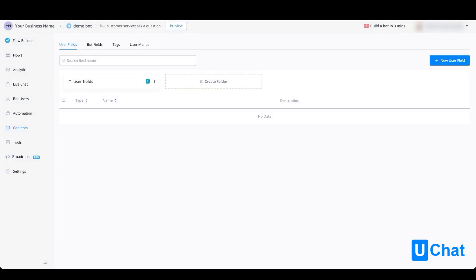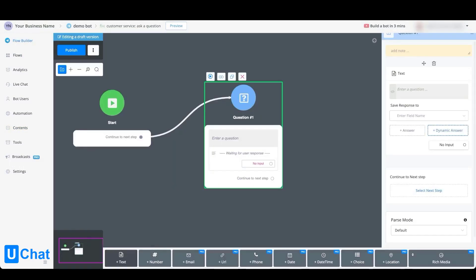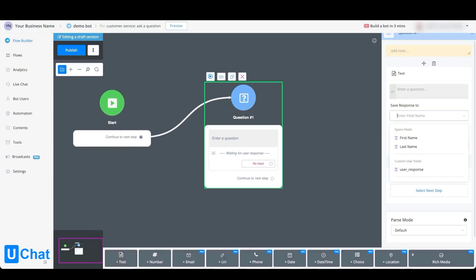Besides going towards the contents tab to create your user field here, you can also go directly inside of a flow and do the same. If we go back towards the flow overview, go towards any kind of flow that you like to, we can save the response to a user field.